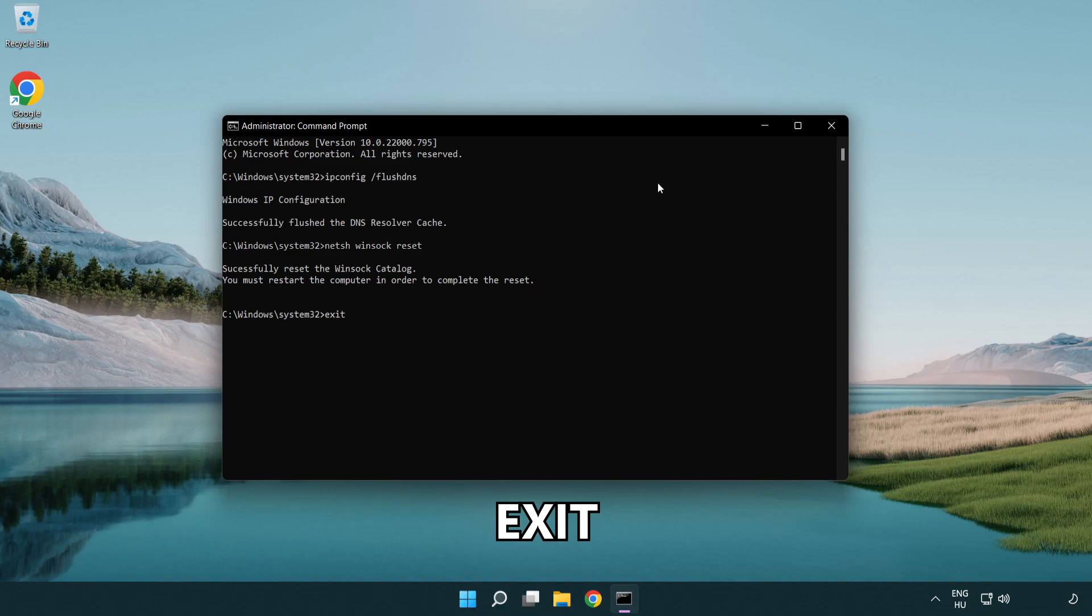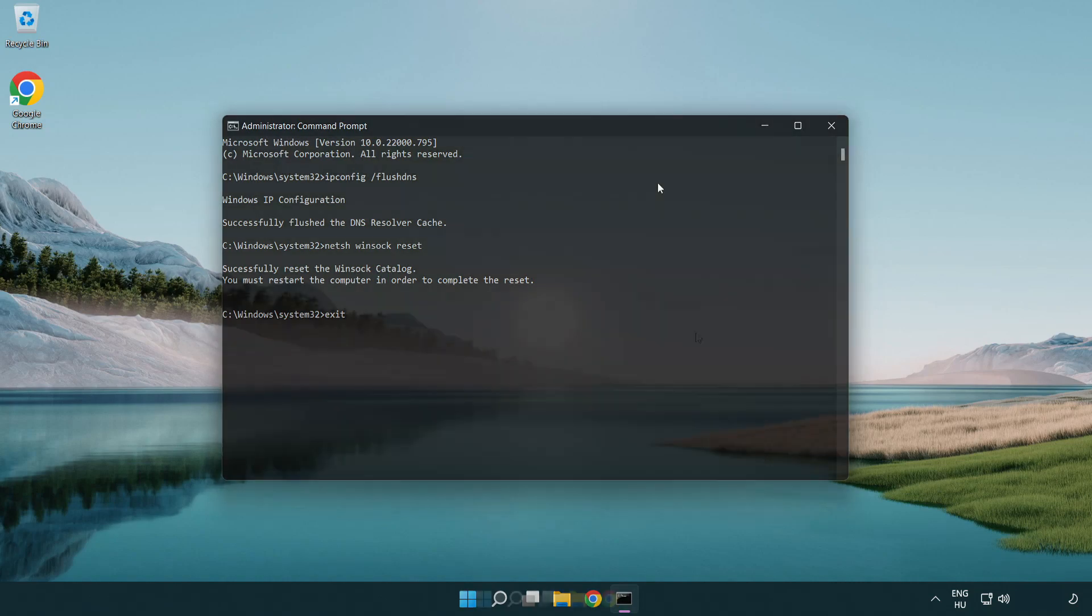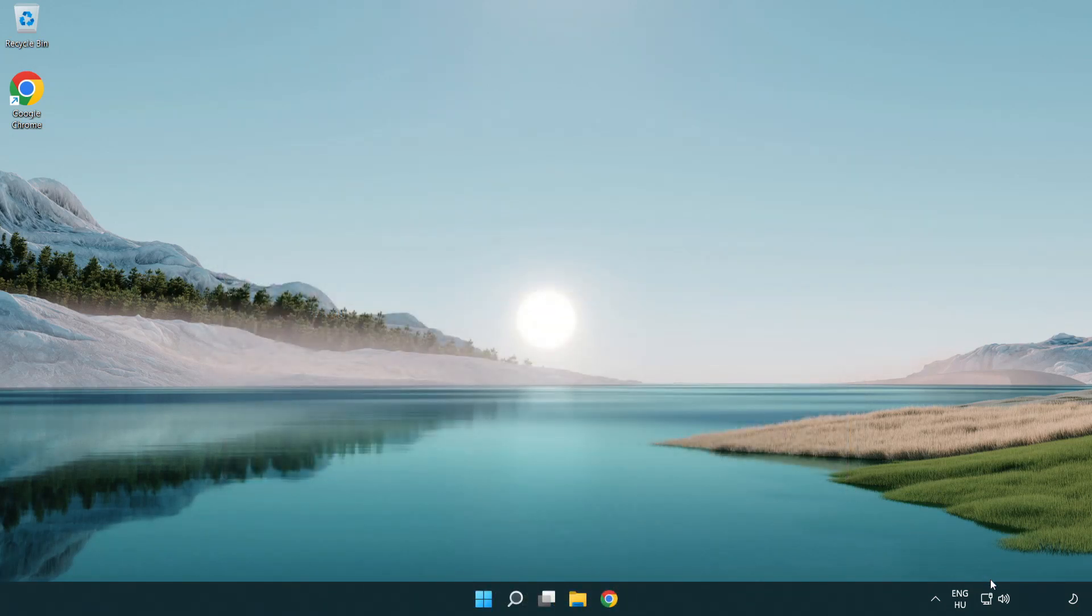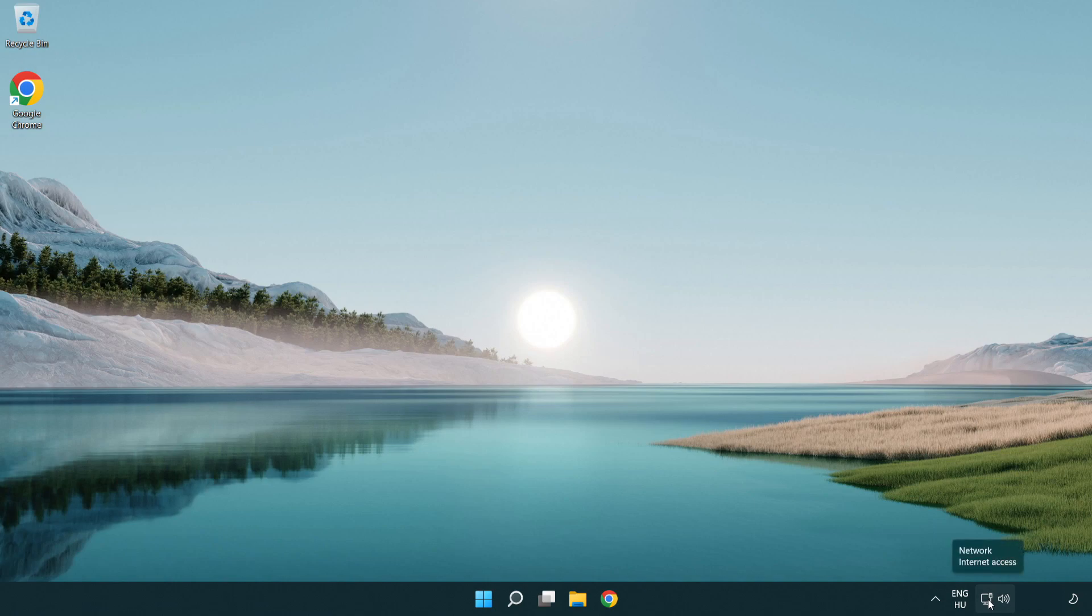Type exit to close Command Prompt. Right-click Ethernet and open Network and Internet Settings.